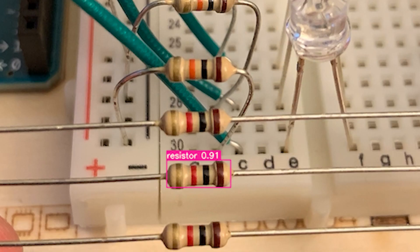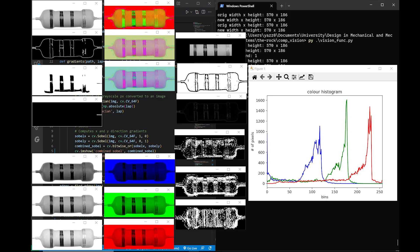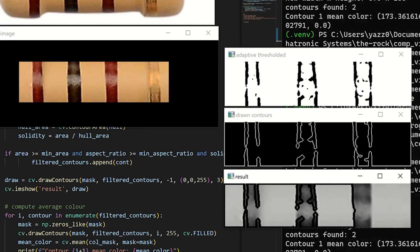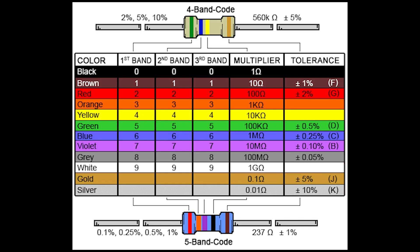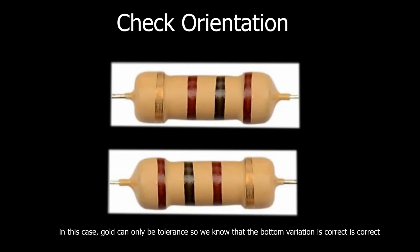Once these components are identified, there will be a further analysis to determine the possible values of each component. For example, to find the value of this resistor, we must identify each color band and ensure its correct orientation.